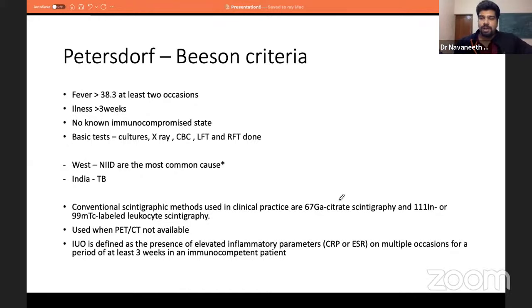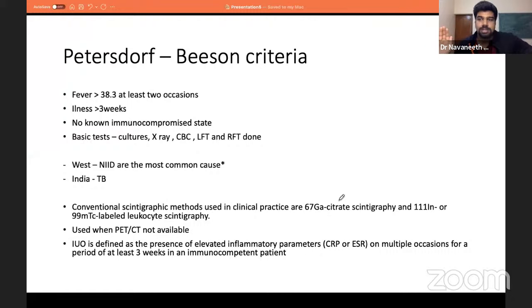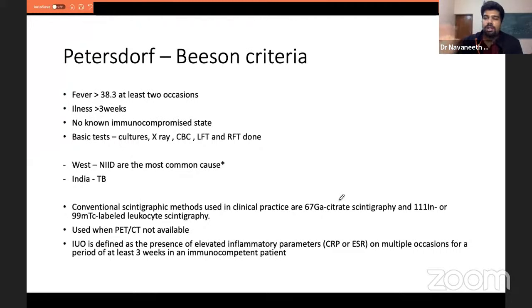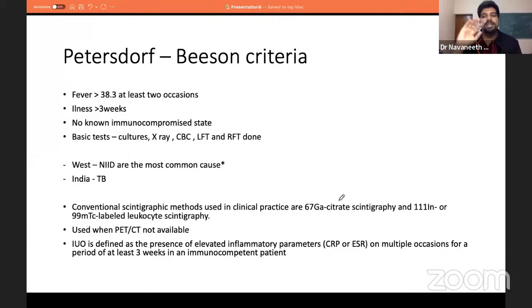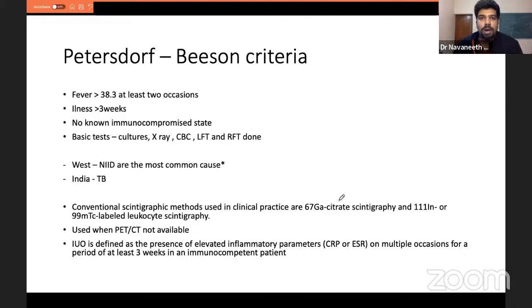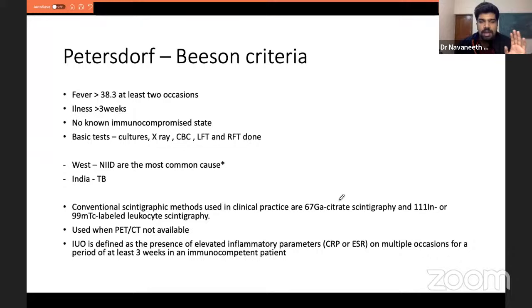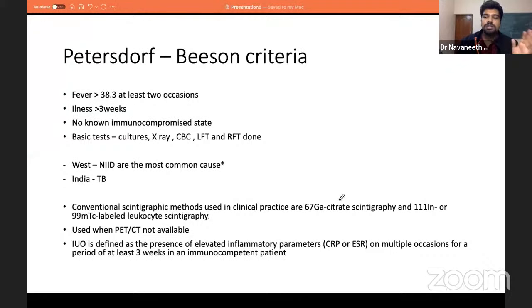The formal FUO definition (Peter Doffs and Beeson's criteria): fever >38.3°C, illness lasting more than 3 weeks, no prevailing immunocompromised state, and all obligatory tests done and unremarkable. FUO is the most underrated algorithm in Harrison's. In India, TB is the most important cause; in the West, NIAID (non-infectious inflammatory disorders) predominates — including rheumatoid arthritis and SLE.